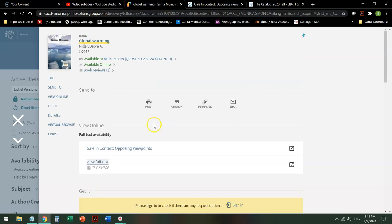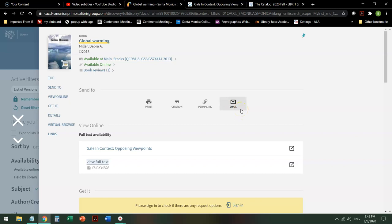Up here at the top it allows me to print it, cite it, or email about the book. Now this email, don't be confused. This will not email you the book. This just emails you the information from the catalog.